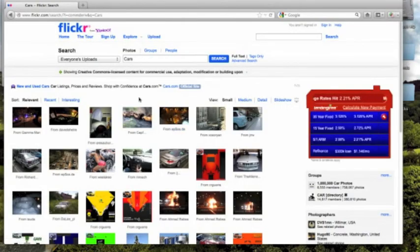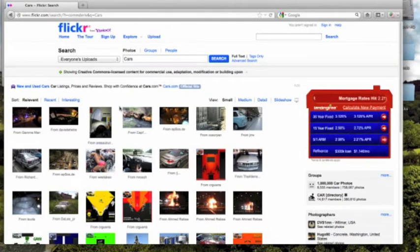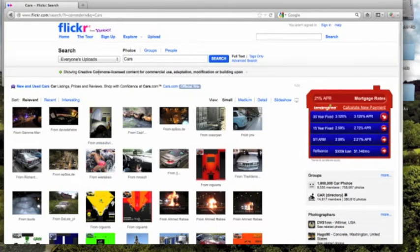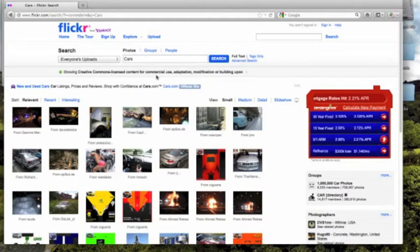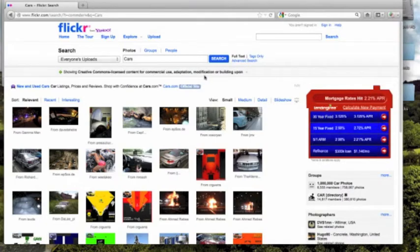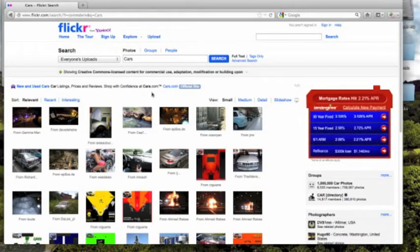Notice that once we've reached this page, it says Showing Creative Commons Licensed Content for Commercial Use, Adaptation, Modification, or Building Upon, and that means that all of these materials can be reused.